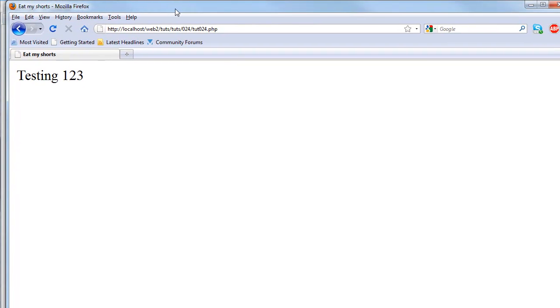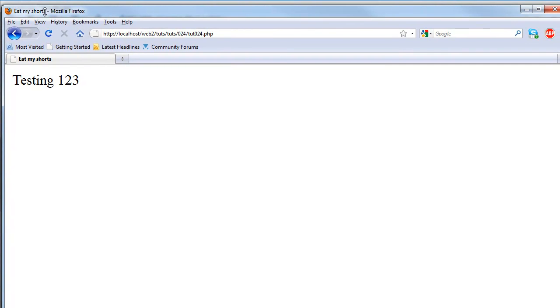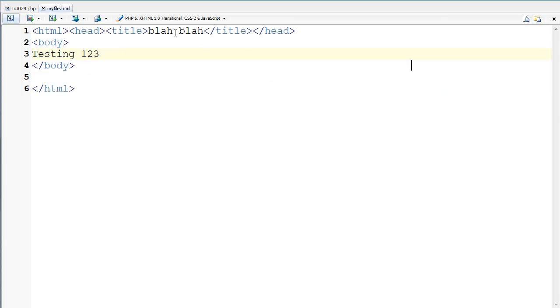Now as you can see it says eat my shorts right there in the title, however back in the file I never changed a thing. Still blah blah.